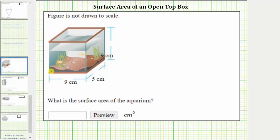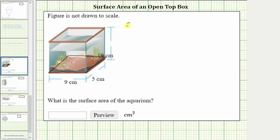Let's first find the area of the bottom face, which is this face here. Notice how the dimensions of this face are nine centimeters by five centimeters, and therefore the area of the bottom face is nine centimeters times five centimeters. So the surface area is equal to the sum of the areas of the five faces, where the area of the bottom face is nine centimeters times five centimeters.